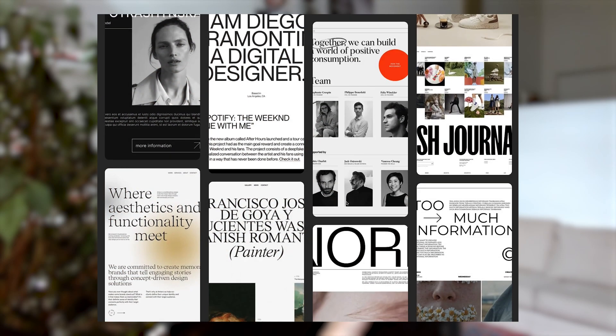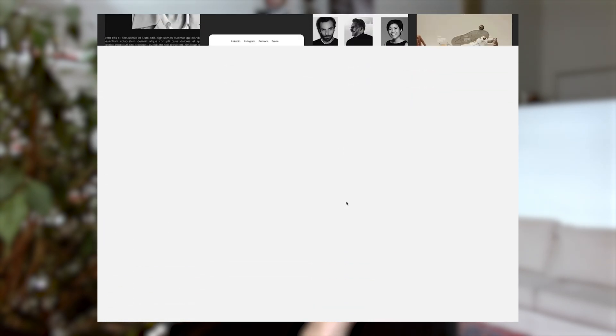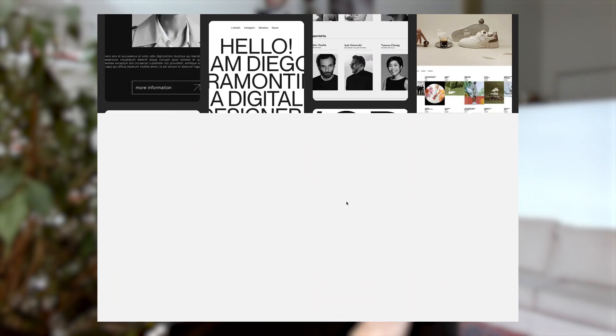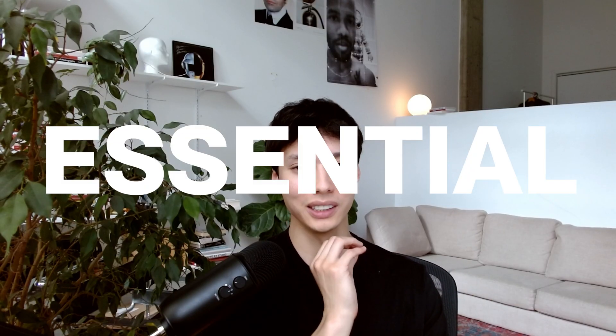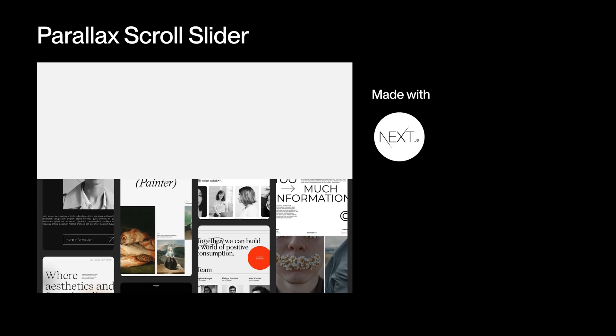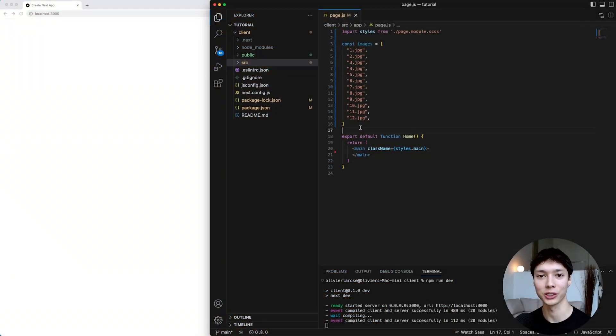Hey guys, welcome back. The past couple of days I've been working on this parallax animation because I truly believe these types of animations are great. Basically, they're versatile — you can use them for a corporate project or a more artistic one, and they work on mobile. I believe they're an essential tool for any creative developer. So today we're taking a look at this animation. I'll make this using Next.js, Framer Motion, and the Lenis Scroll.